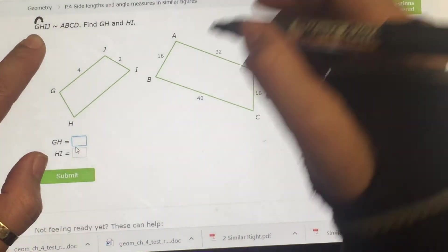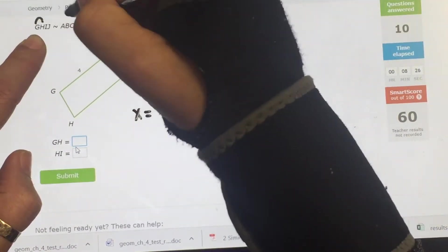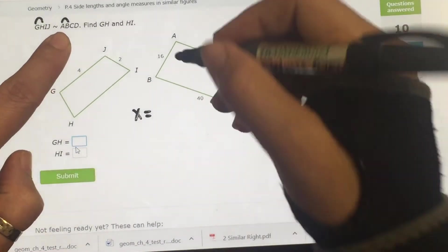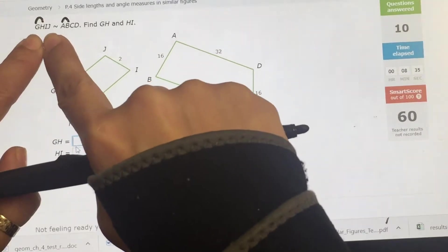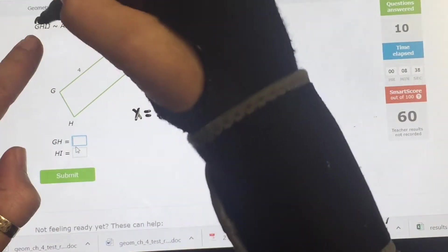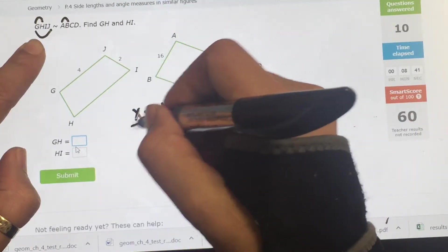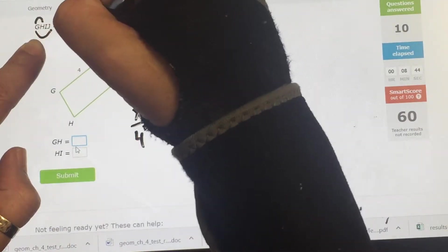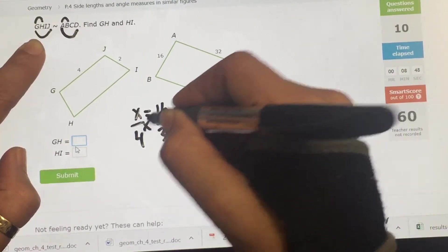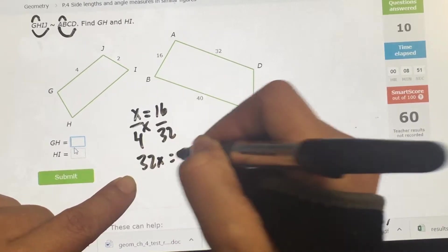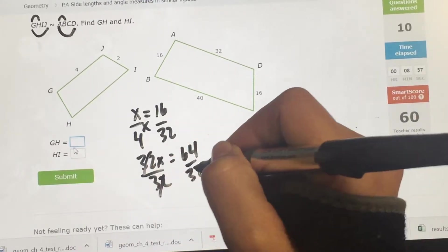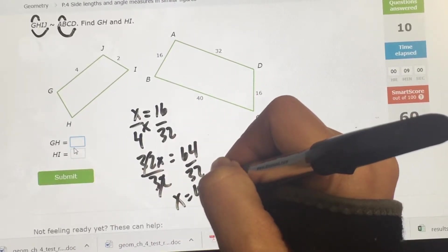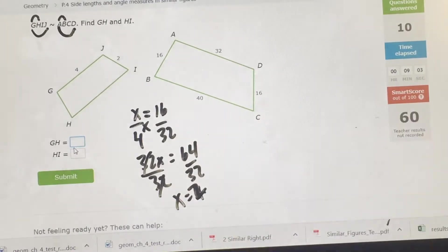Find GH. GH is my X, going with AB, which is 16 — the first two letters. GJ has a number: 4, going from first to last, which is AD = 32. Cross multiply and divide: 32X equals 16 × 4 = 64, divided by 32. Use a calculator — X equals 2.